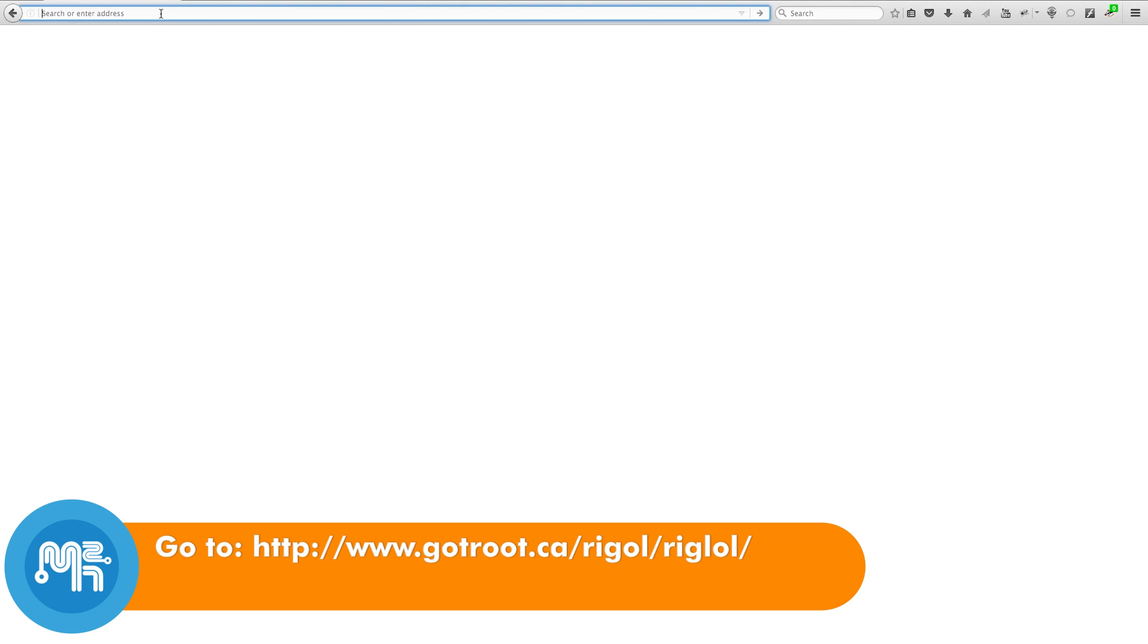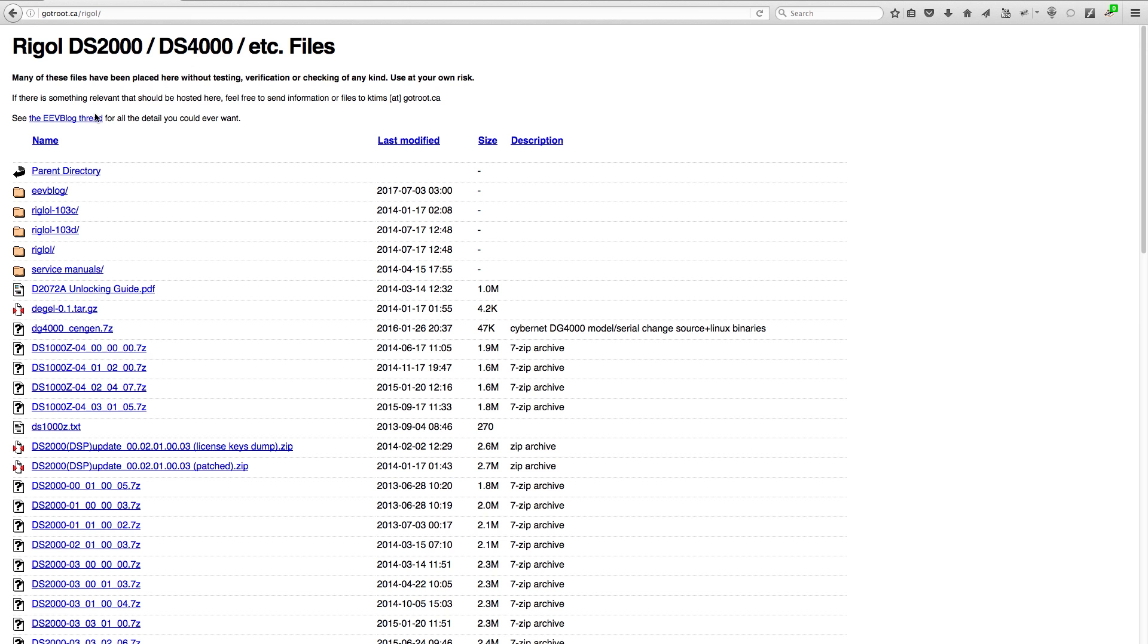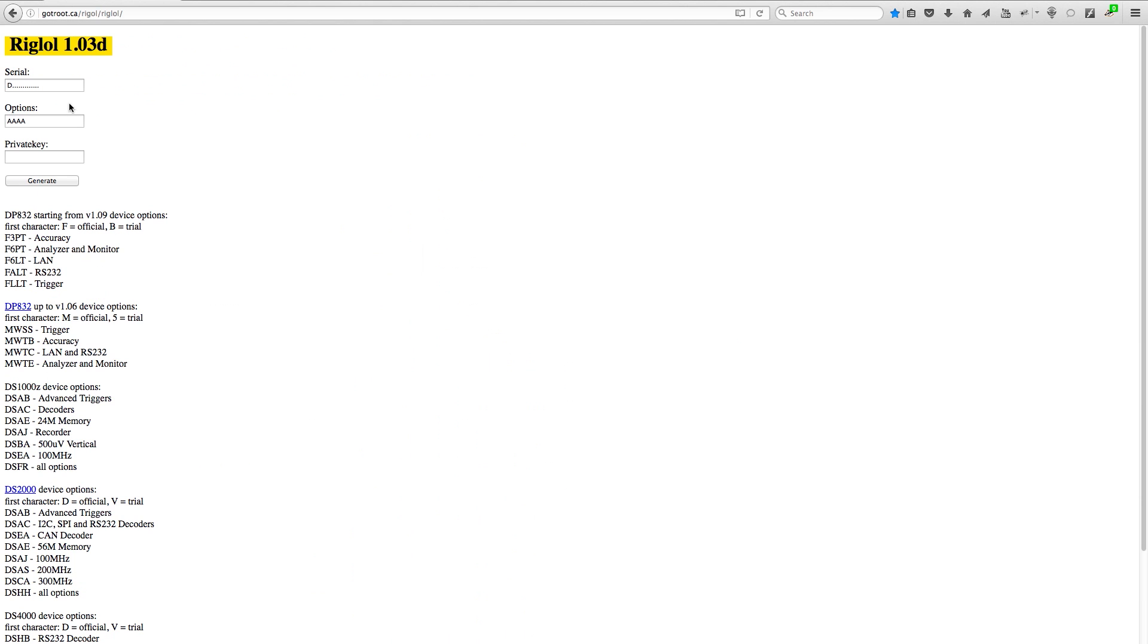Head over to the following website shown here or any of a number of other similar websites that use the Rigol hack. Enter your device's serial number in the first box. In the options box, choose one of the many options available.